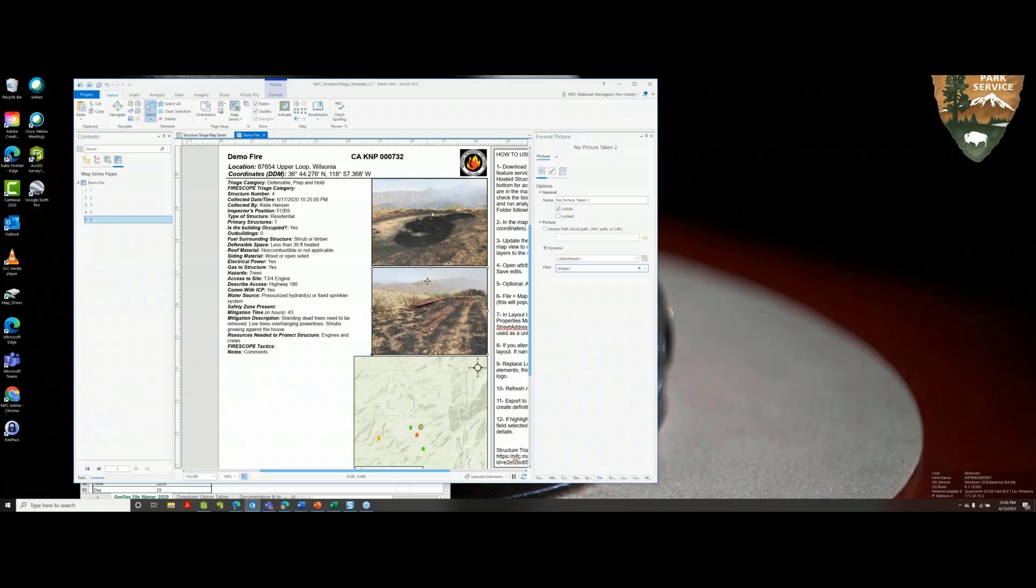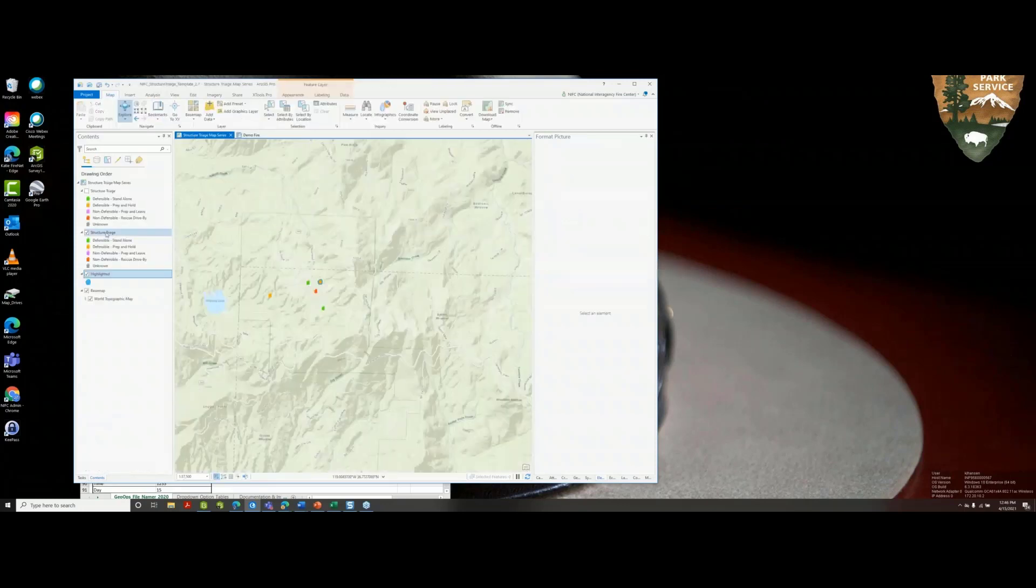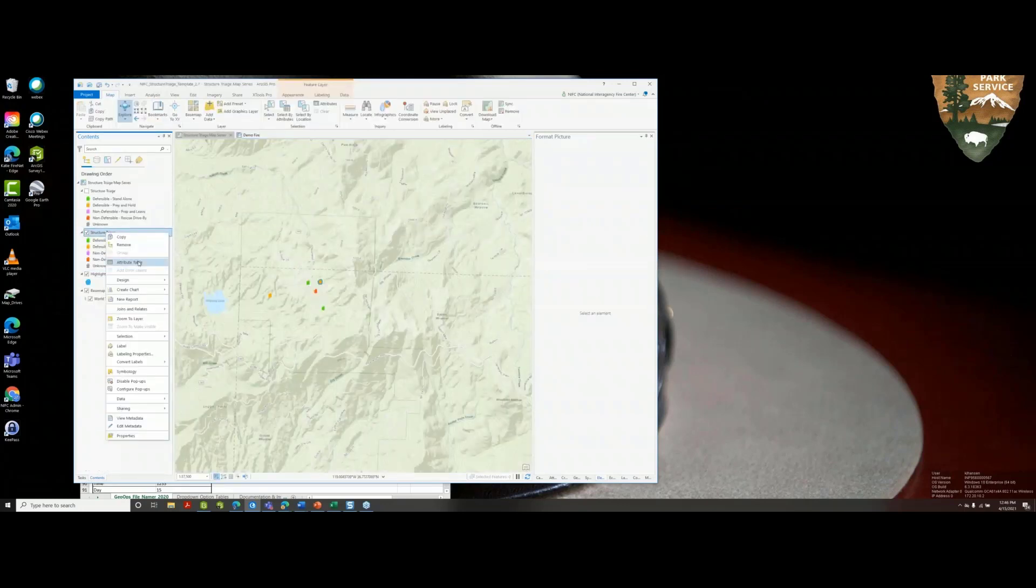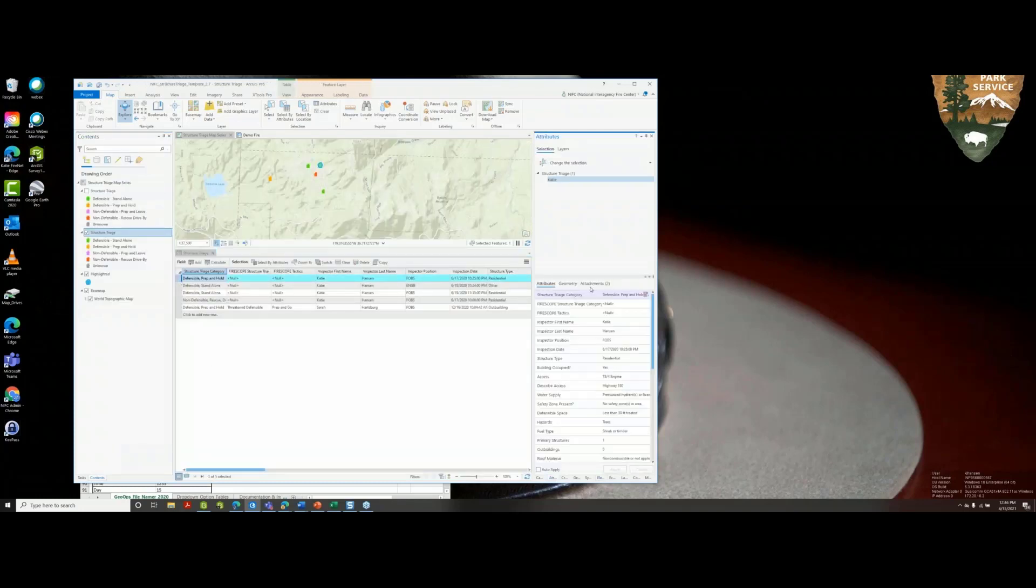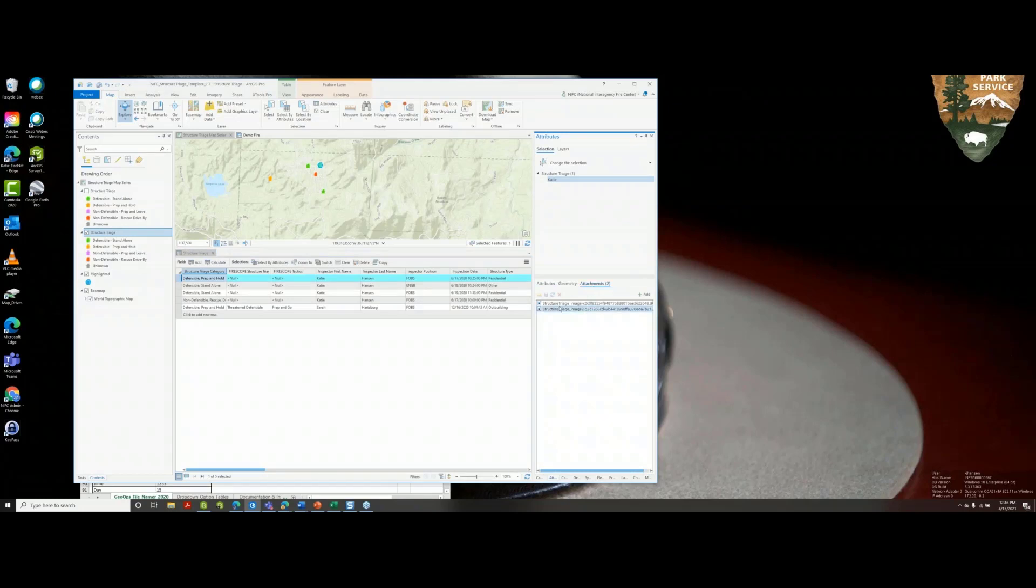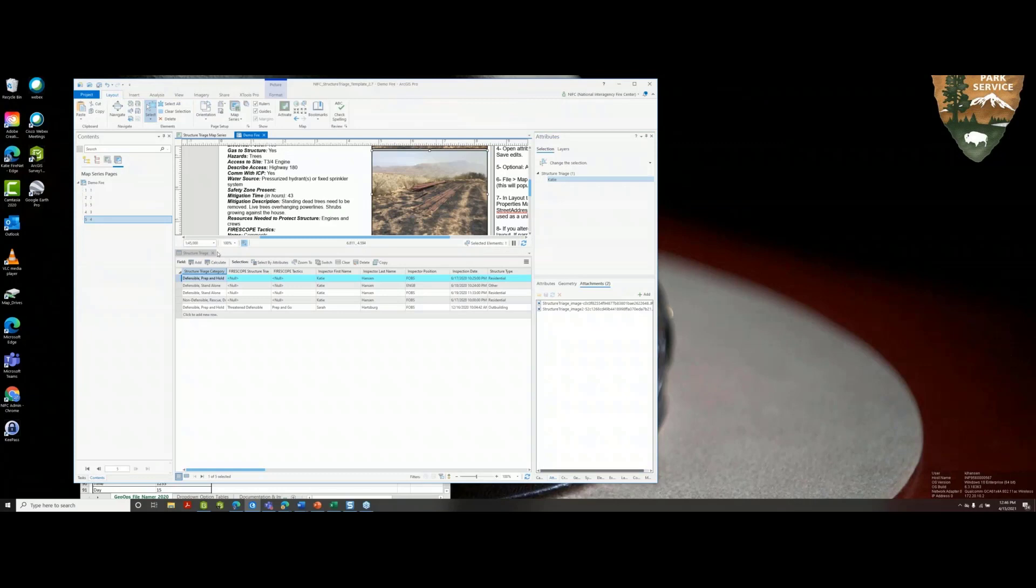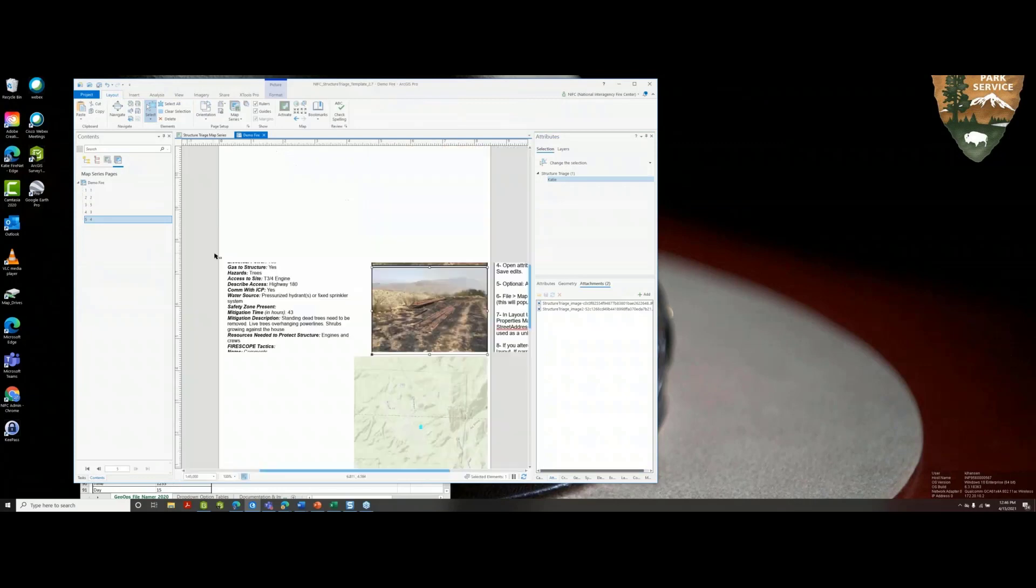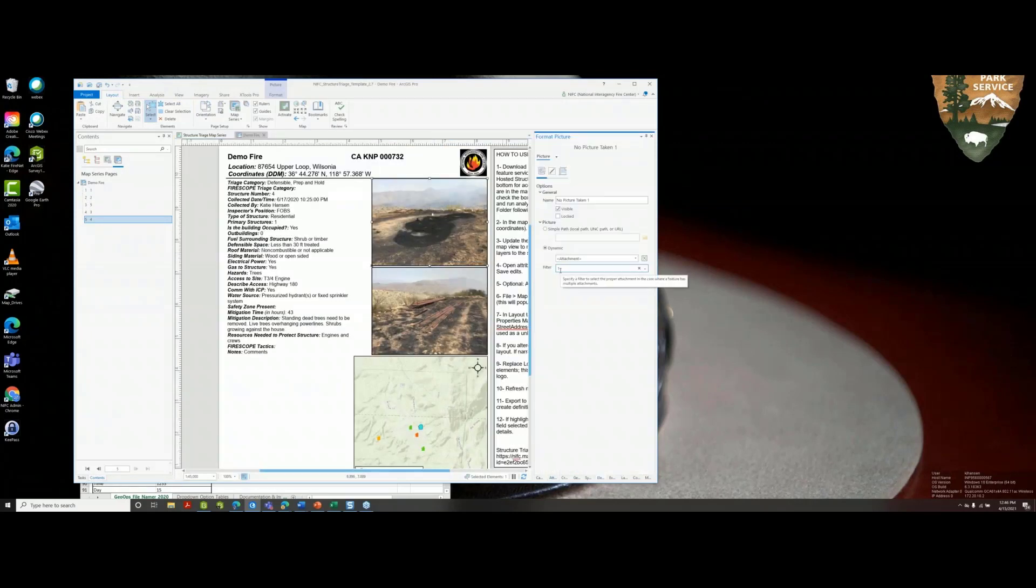One way to check and to change that is with this filter. For instance, for photo number one, it doesn't like for any text or alphanumerics to be in this filter, but for photo number two it doesn't mind that it says image two. It doesn't seem to matter. It doesn't matter what the attachment is named. We have structure triage image and then structure triage image two, and in the layout it doesn't seem to matter as long as the photos pop up. So that's one of the troubleshooting attempts if some things go wrong here.